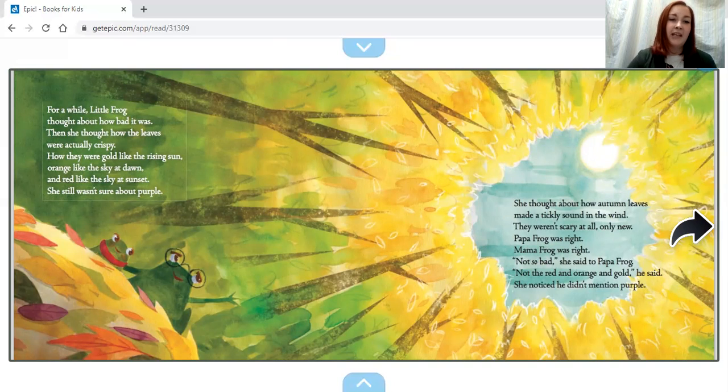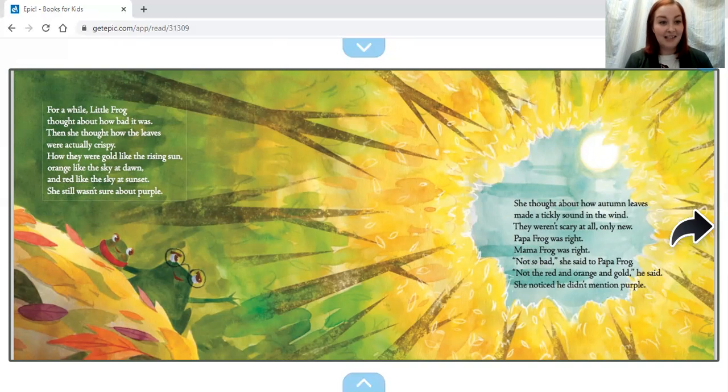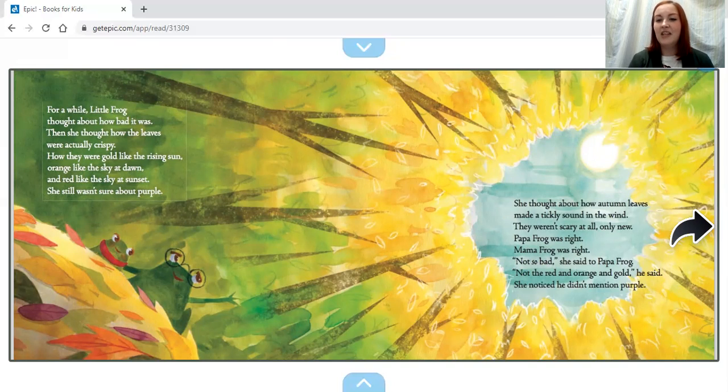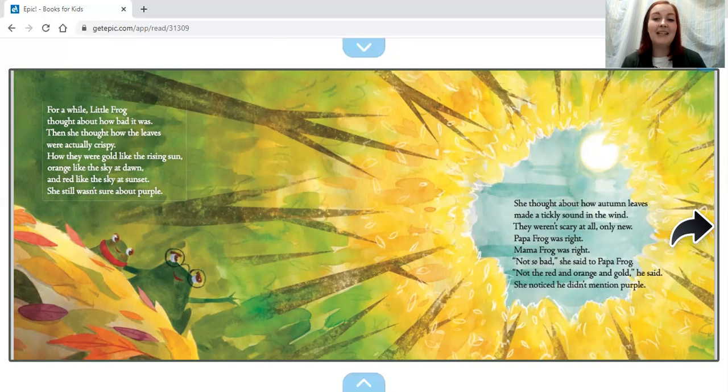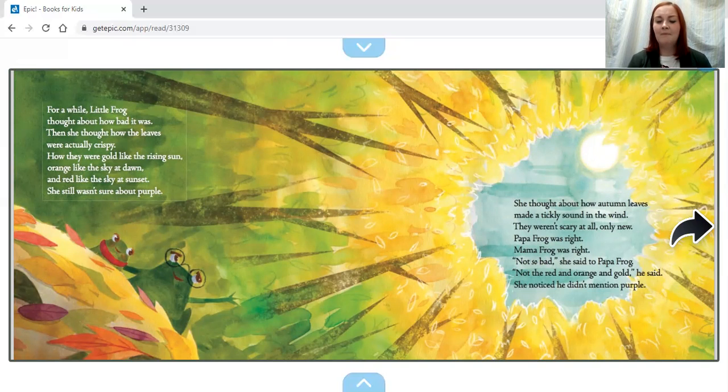How they were gold like the rising sun, orange like the sky at dawn, and red like the sky at sunset. She still wasn't sure about purple. She thought about how autumn leaves made a tickly sound in the wind. They weren't scary at all, just new. Papa and Mama Frog were right.